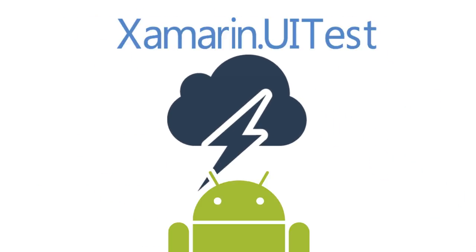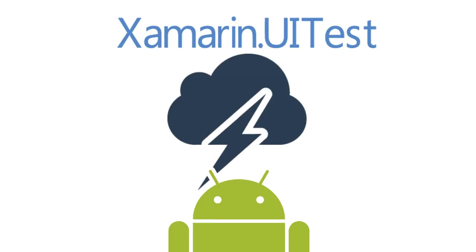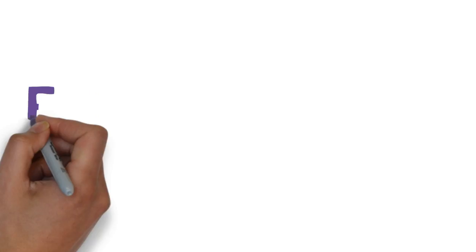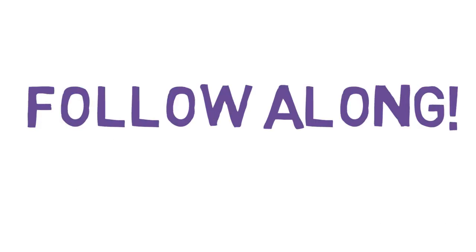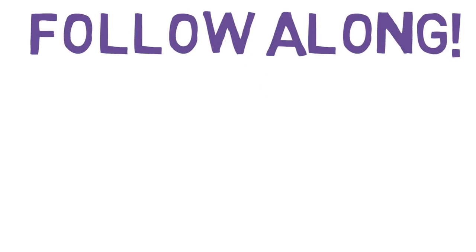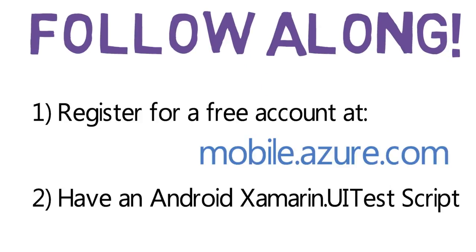Today, we will be connecting an Android Xamarin.UiTest with Mobile Center Test Cloud. To follow along, you will need to register for an account at mobile.azure.com and have an Android Xamarin.UiTest script ready.